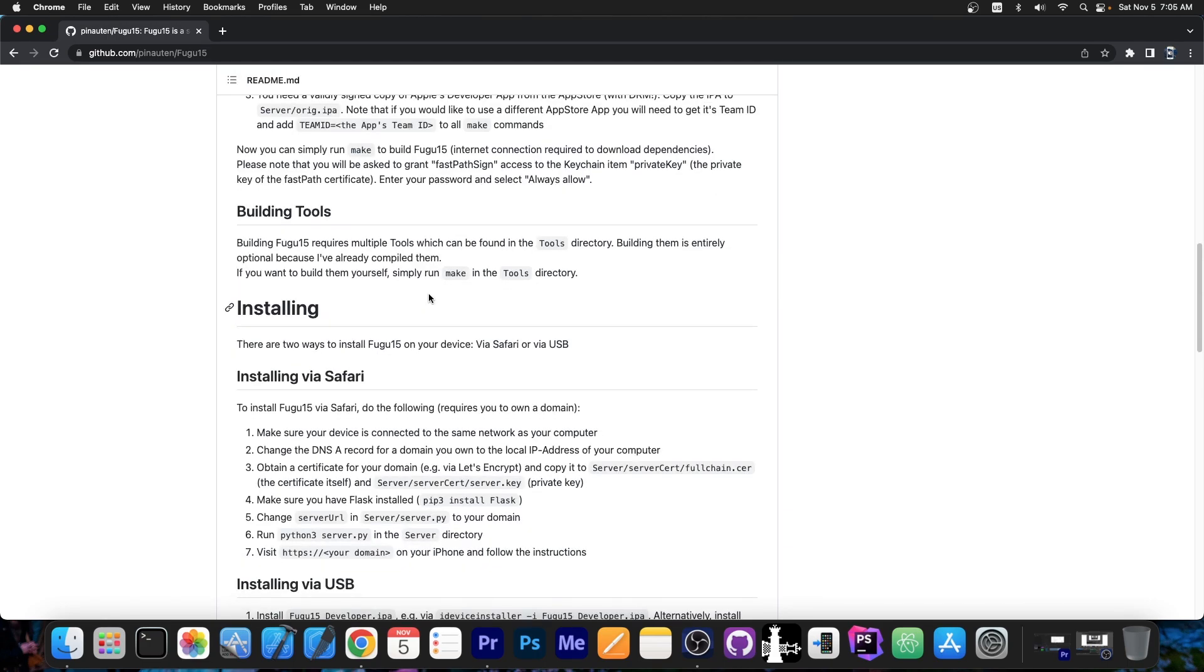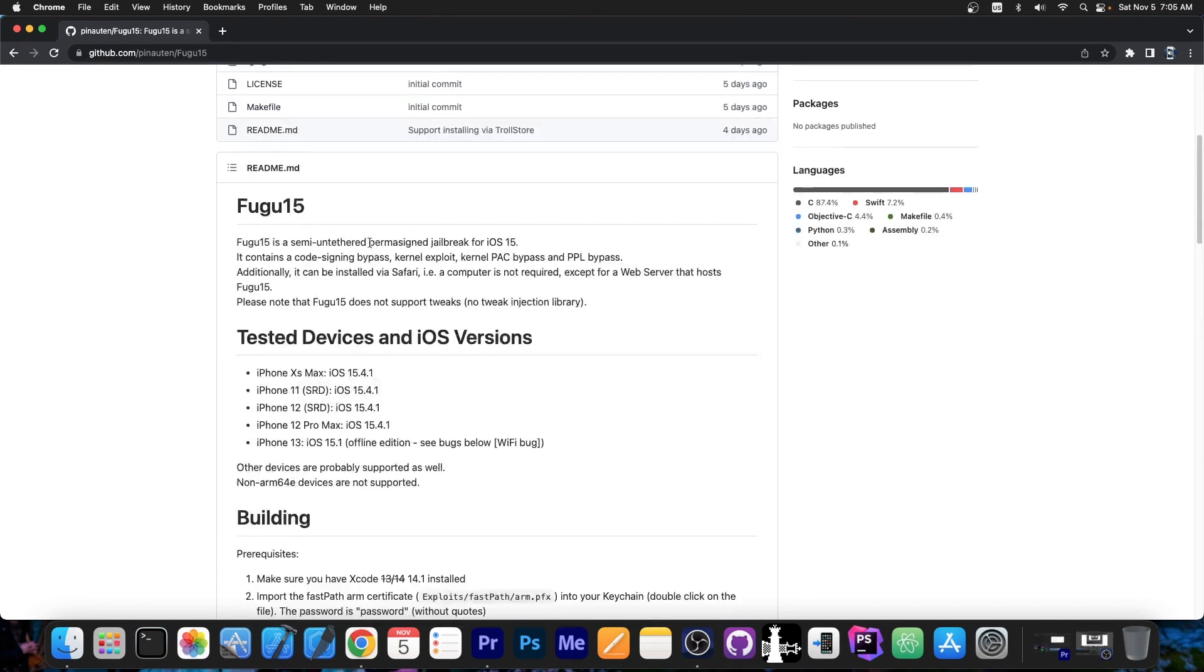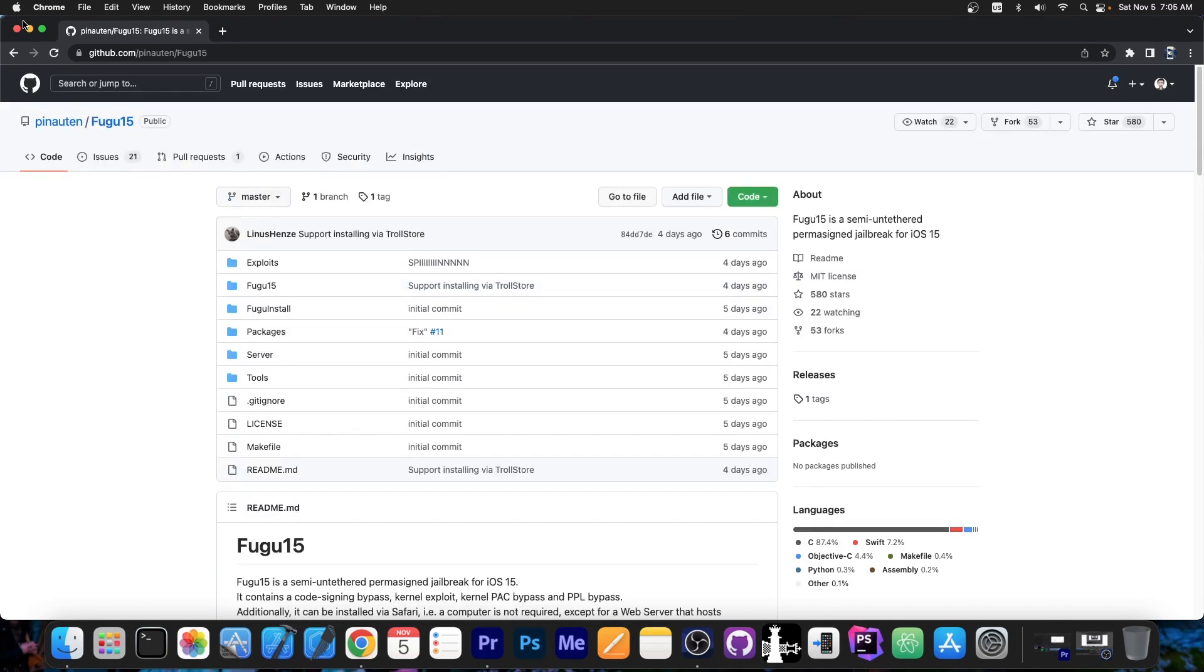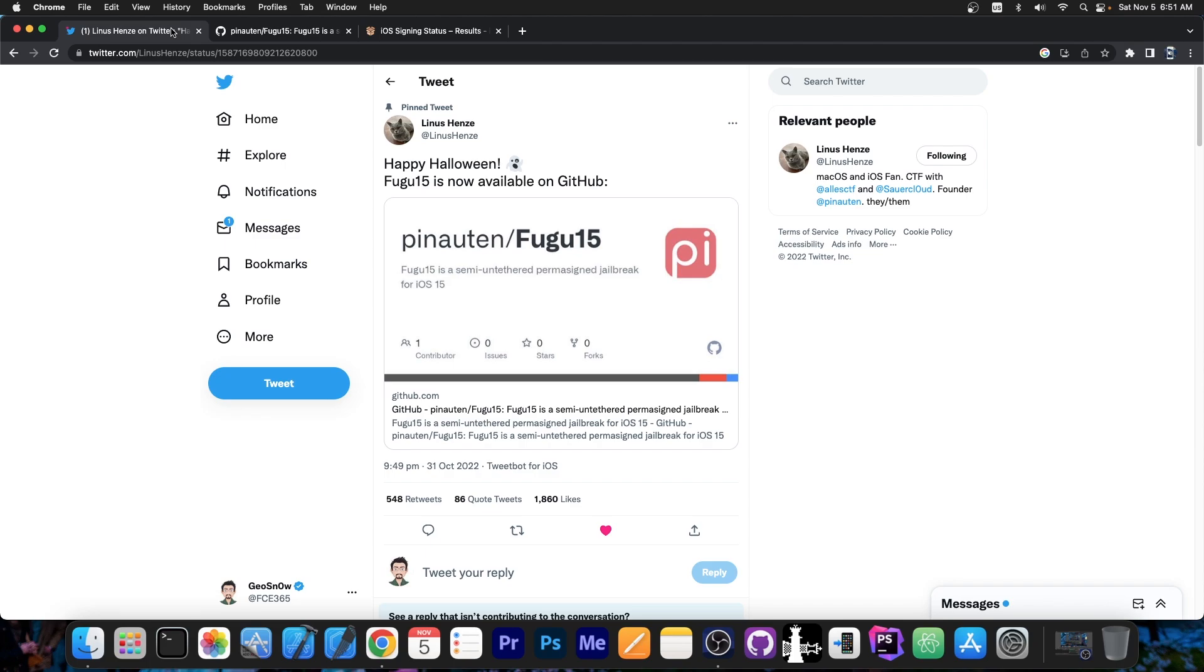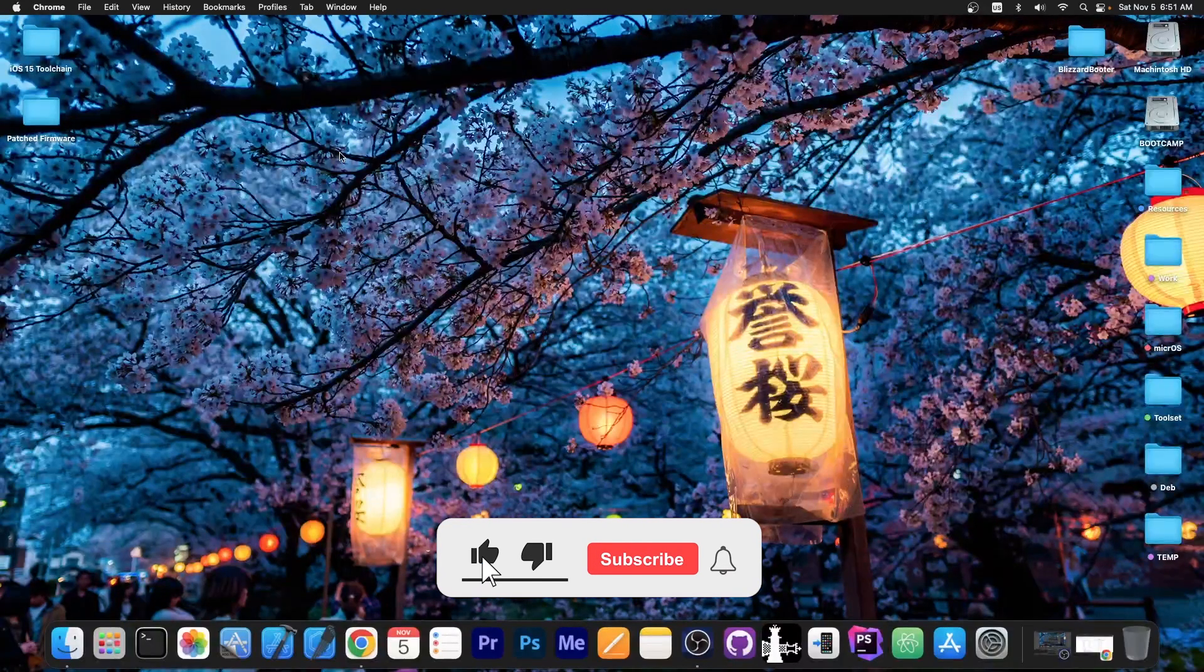While this is currently a developer jailbreak, still requiring a lot of work, it is a major foundation for what we need. Probably the most progress we had in the last couple of months. So yeah, definitely great news.